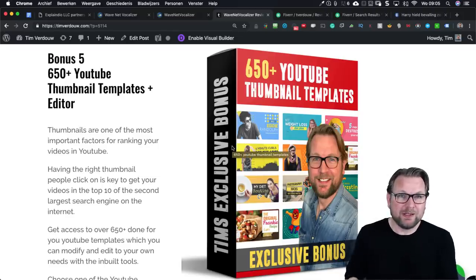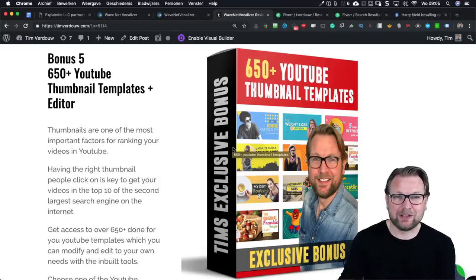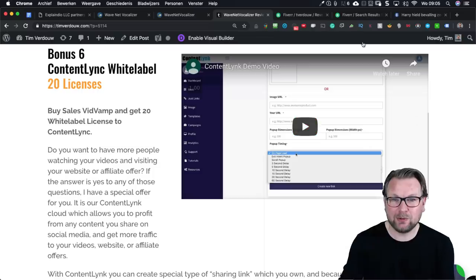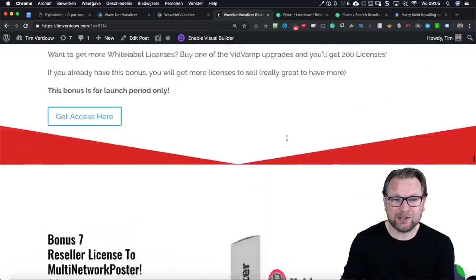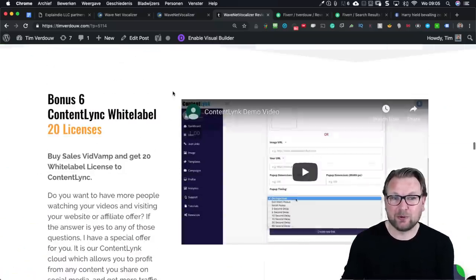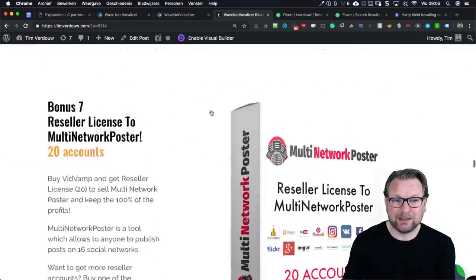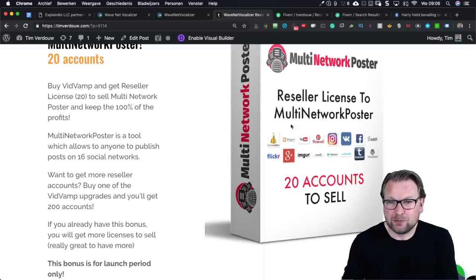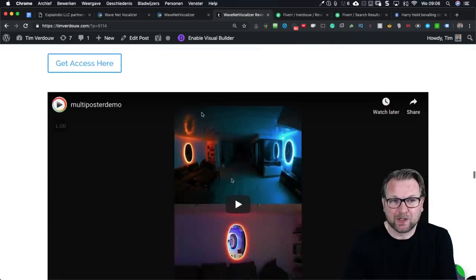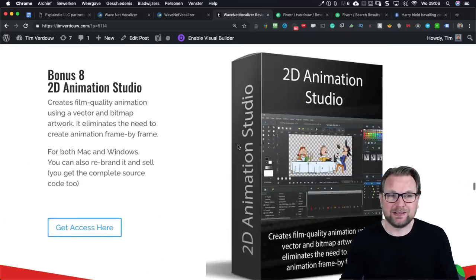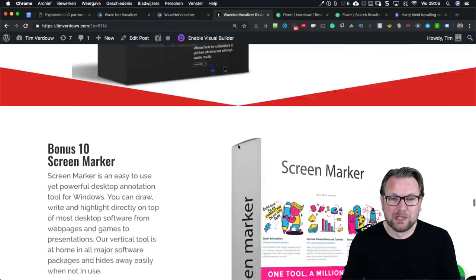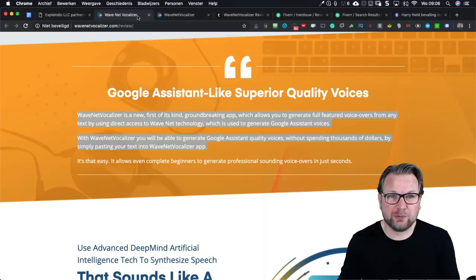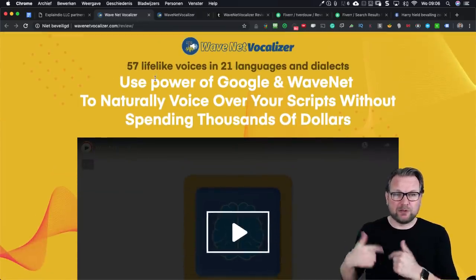You'll also get 20 licenses to Content Link white label software — watch the video on the bonus page to see what it's all about. You're also getting 20 accounts reseller license for Multi Network Poster, which allows you to post across over 16 social networks all at the same time. There are more bonuses on this page — Animation Studio, Compositor 2.0 — just go over the page. There's a button below this video to redirect you to my bonus page.